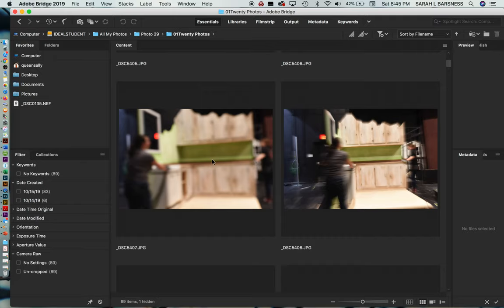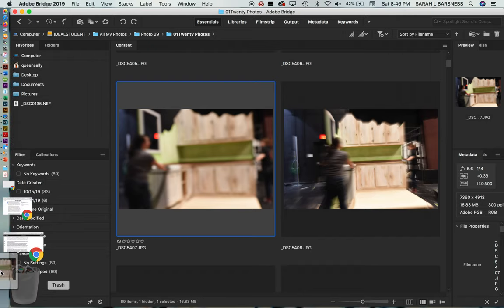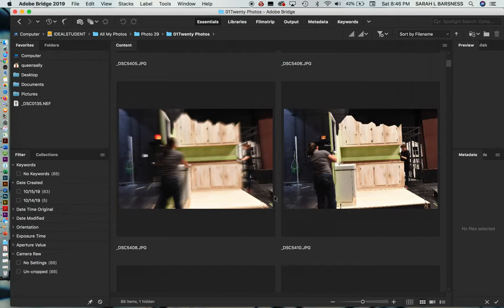Now let's just show you first what you want to do. If there's stuff that you know you made a terrible mistake, you overexposed, you underexposed, you don't want to even keep these files, you just want them to go away. Easy peasy. Just select it. See the blue bar comes around it and just drag it over and drop it in the trash and it disappears.